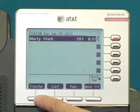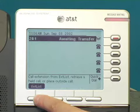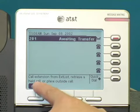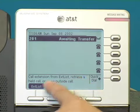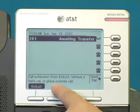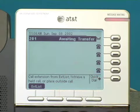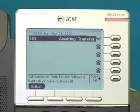As soon as I push transfer, help text comes up telling me what to do next. Basically, to either call an extension, retrieve a held call, or place an outside call — something to set up a call to transfer this one to.